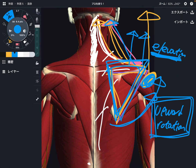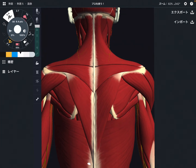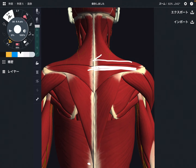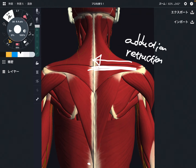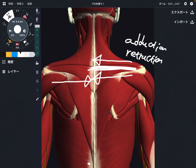Now let's move on to the middle fiber. The middle fiber is very simple — its direction is pretty much horizontal. It pulls the scapula inward, which is adduction of the scapula, also known as retraction. It's like you draw the scapula towards the thoracic spine.